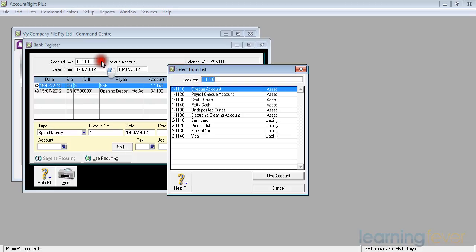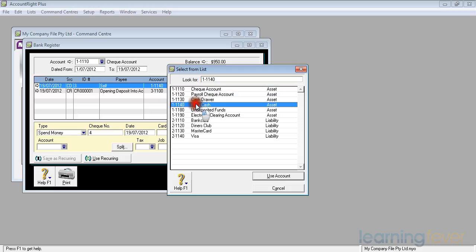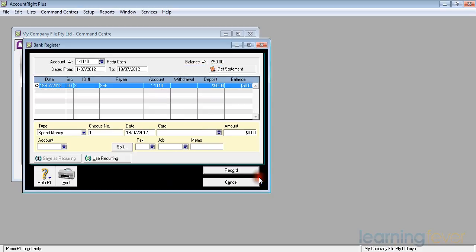The one thing though that I would be aware of is, although I've opened it up for the check account and I've got in there a $50 withdrawal to self, which was for the petty cash, if I look on the petty cash tab, click to petty cash and use that account, I've got in there a deposit of $50. It's the same transaction.